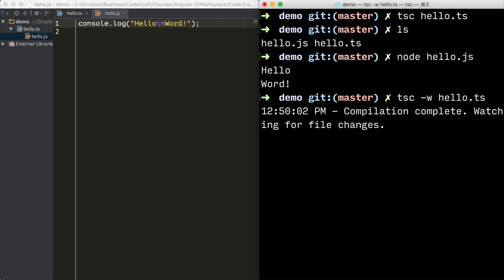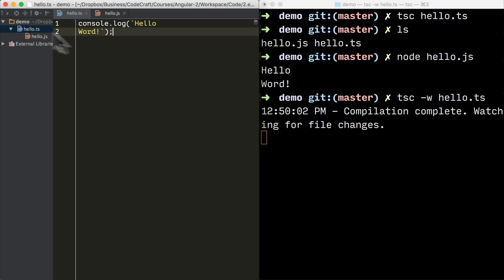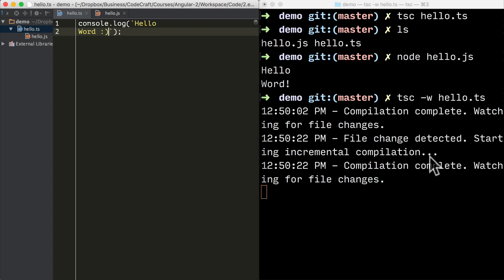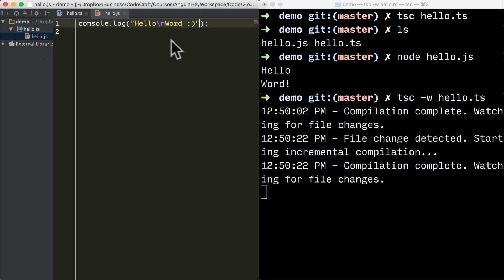We can watch a TypeScript file for changes and compile it automatically by typing tsc -w and then the name of our TypeScript file. So now if I open up hello.ts and perhaps I end with a smiley face, you'll see in the terminal it detected the file changed and then it compiled it automatically. So now if I open up our hello.js file, you can see there it's printed out a smiley face.